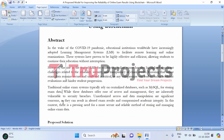In traditional online exams, centralized databases such as MySQL are often used to store exam data because they are easy to manage and provide quick access. However, as these databases are centralized, they have major security drawbacks. One of the biggest concerns is that they are vulnerable to attacks or unauthorized access. For example, if someone gains access to the database, they could alter exam scores or tamper with student information.